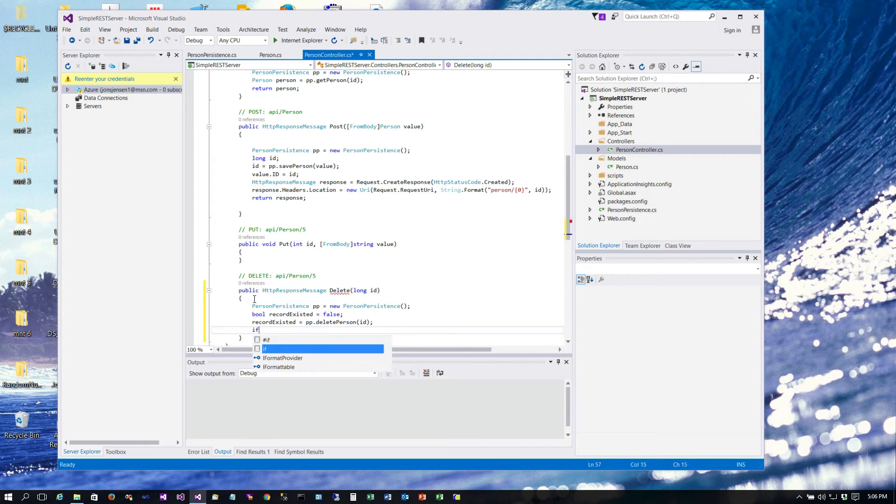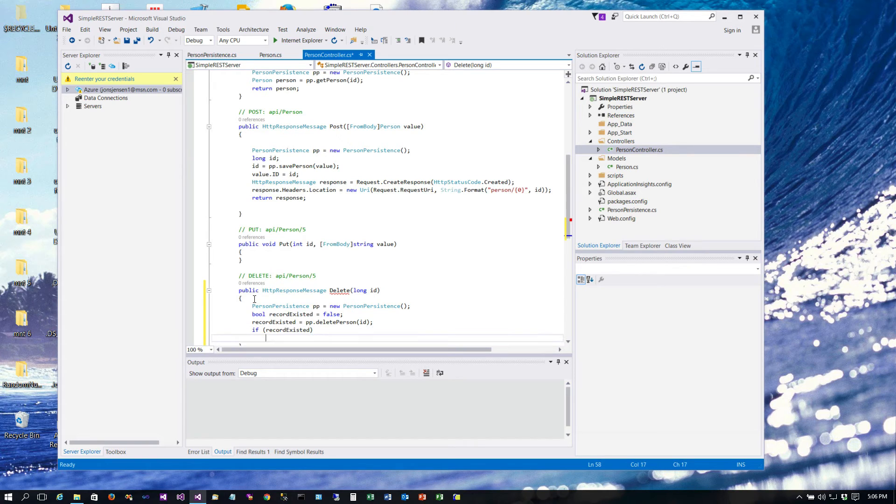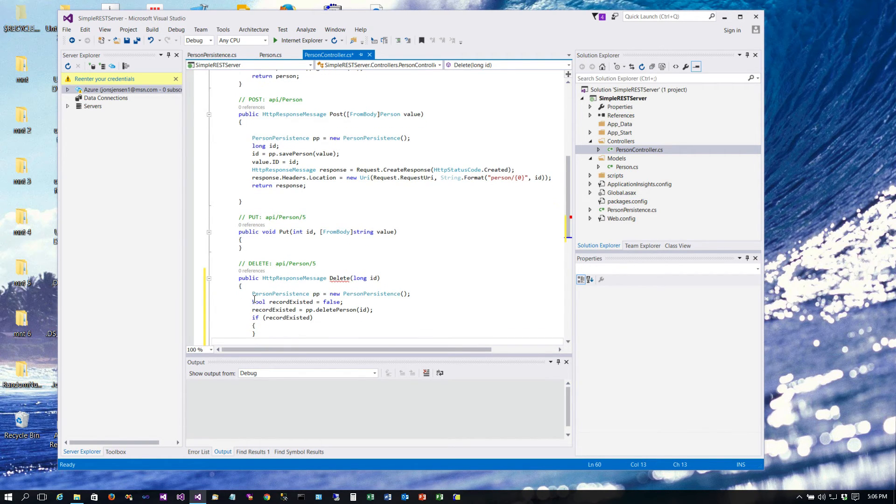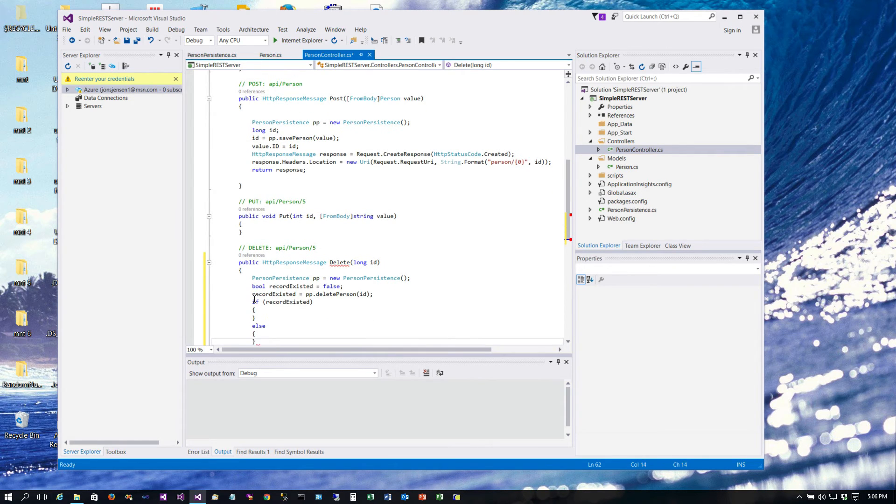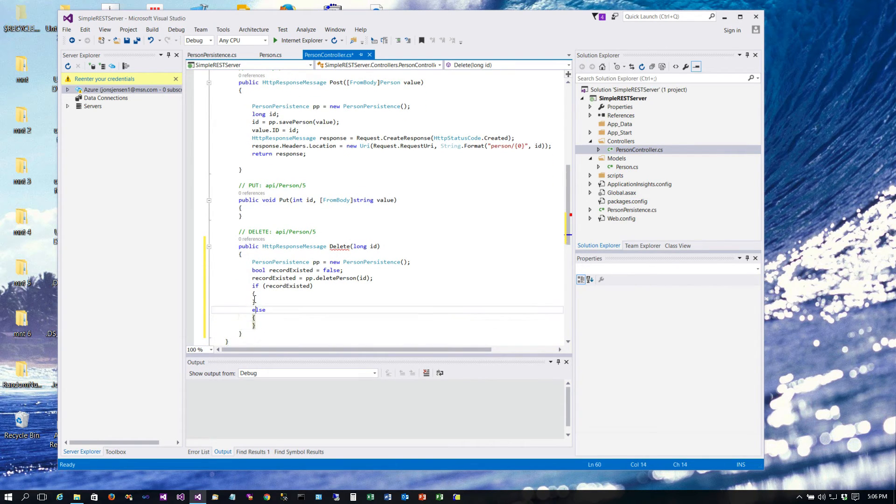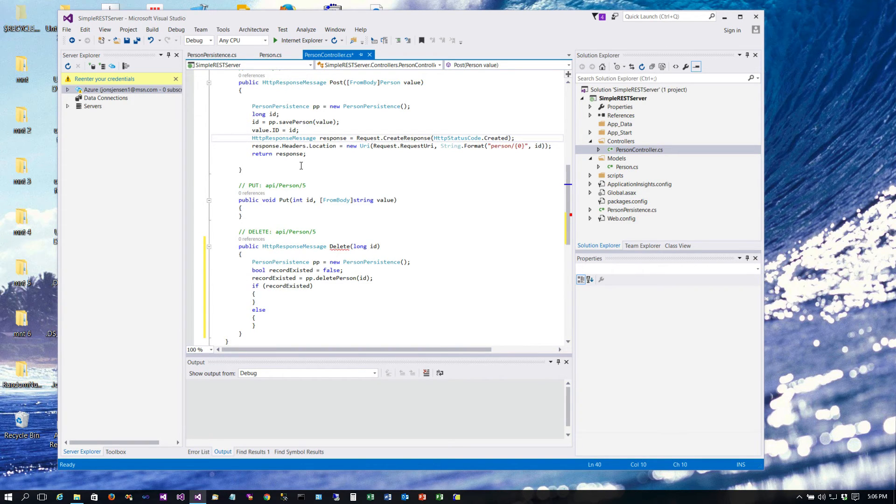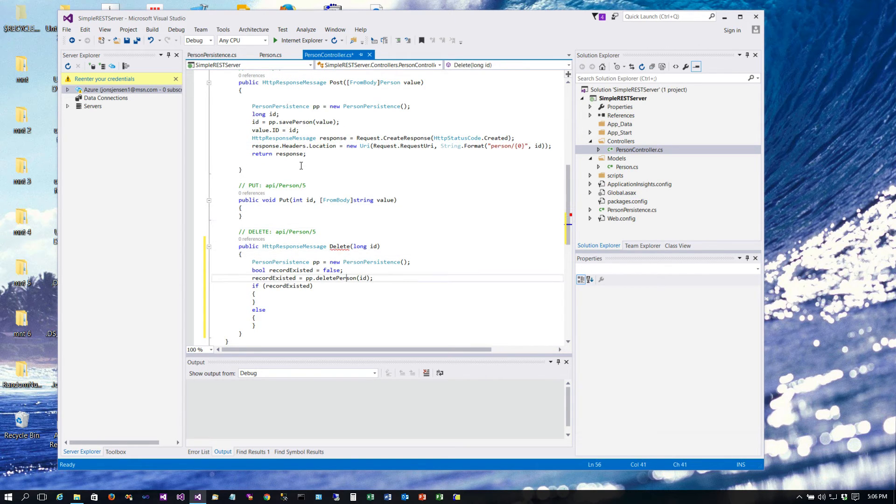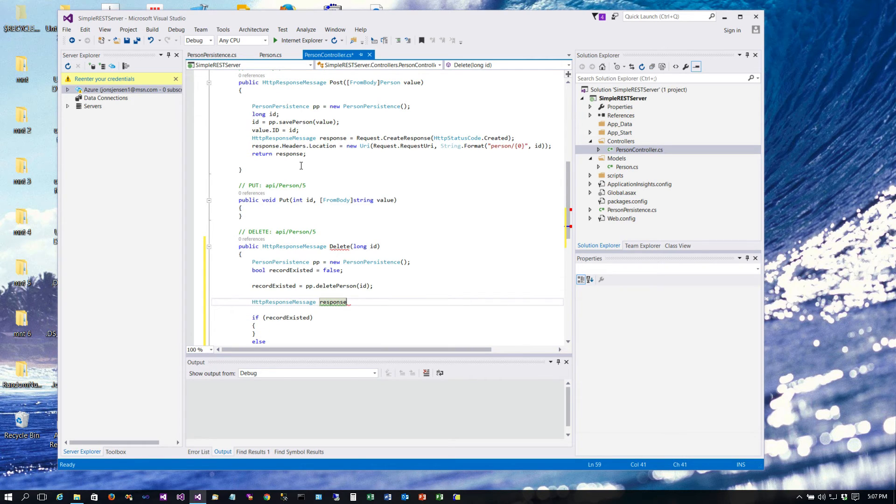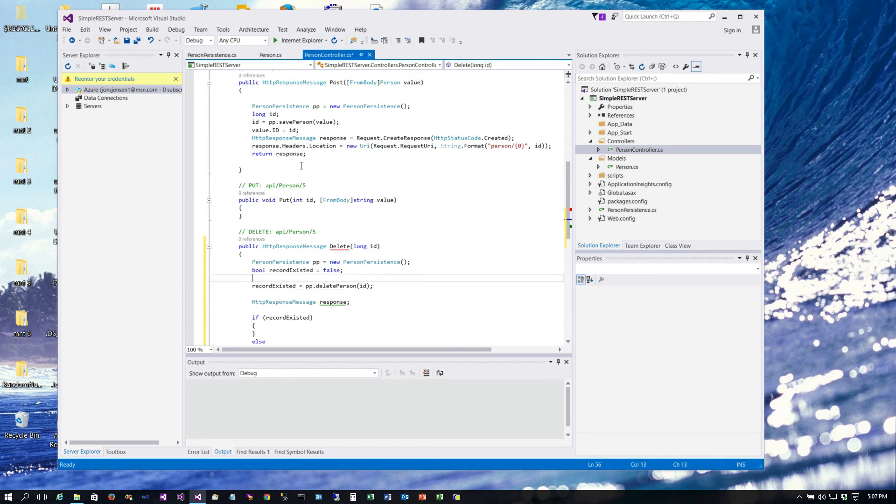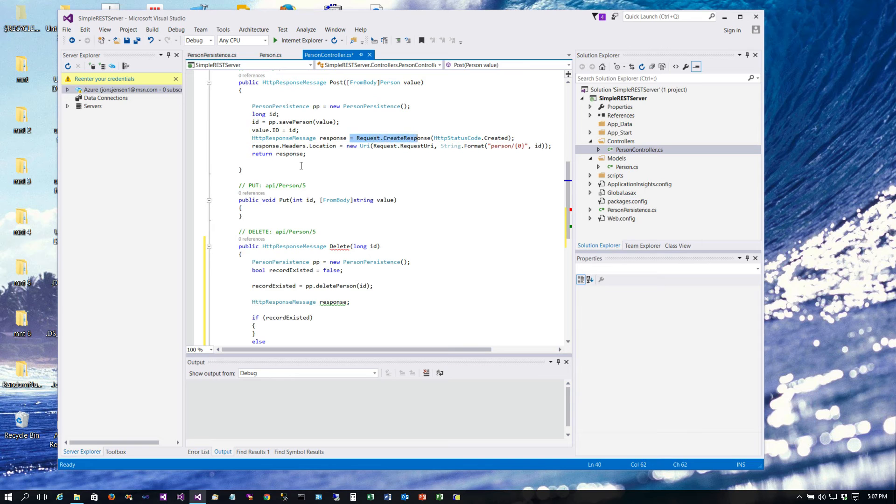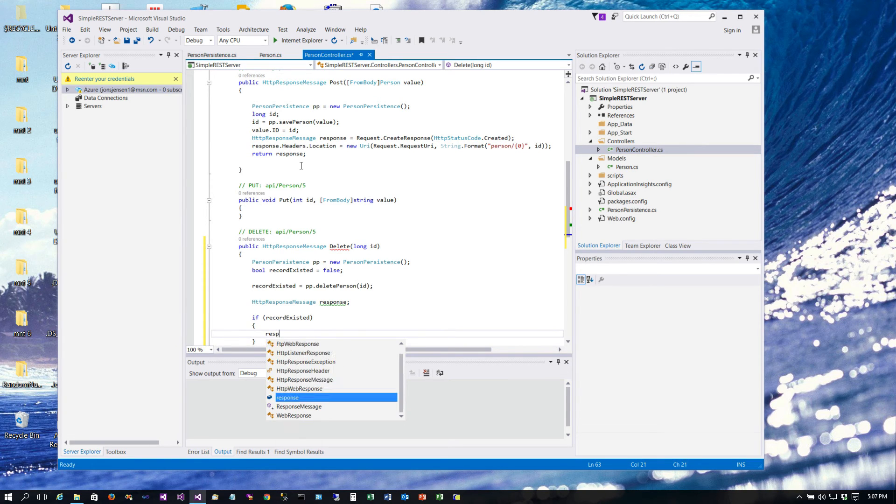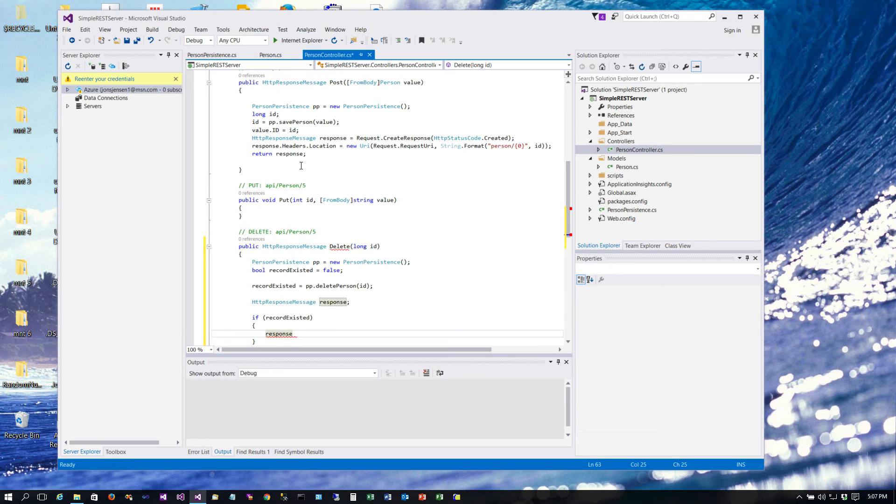And then we will call our method, passing in the ID that was passed in to us. That'll delete the record and set the record existed variable. And then it's pretty simple. We just say if record existed we're going to do one thing, otherwise we're going to do something else. So what is the something else we're going to do and what is the thing we're going to do? Well we're going to set a response code just like we did right here. But I just need this variable and then it's going to be conditional as to which response code we send back. So the first thing I'm going to do at this point in the code is just get an HTTP response message object and then we are going to create a response.